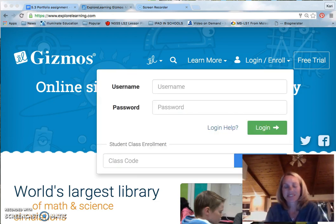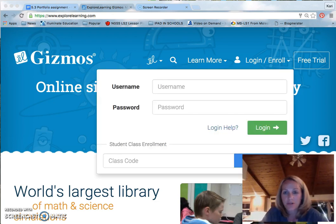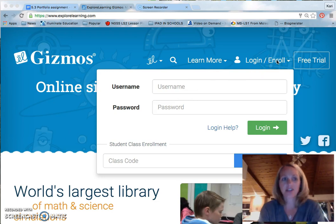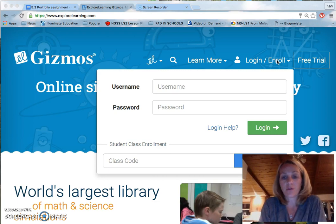Let's get started. First, you're going to go to explorelearning.com where it takes you to this page. You're going to click on login, then enroll. Once you click on that, you're going to be prompted for a code, a class code.